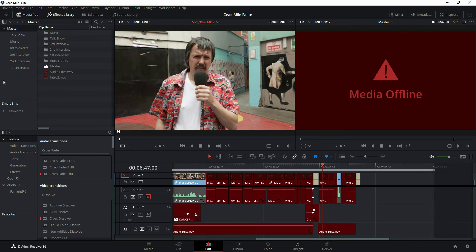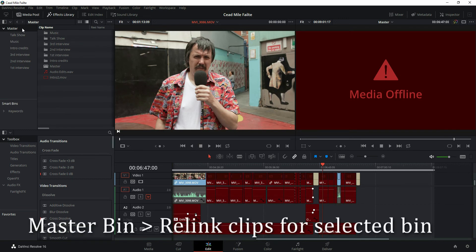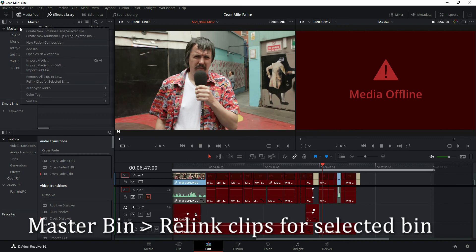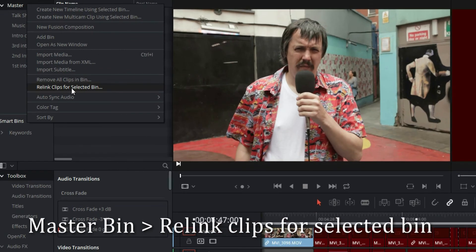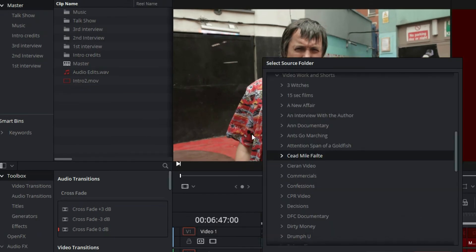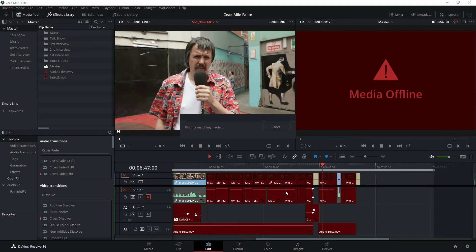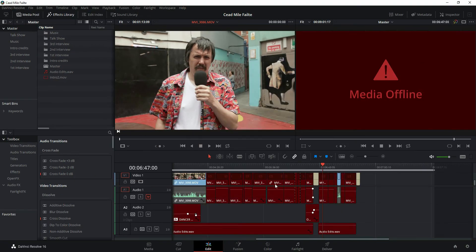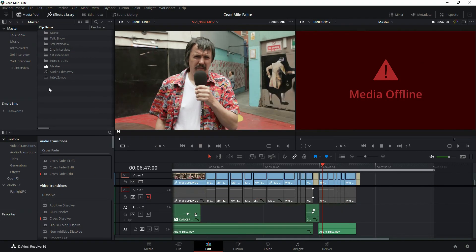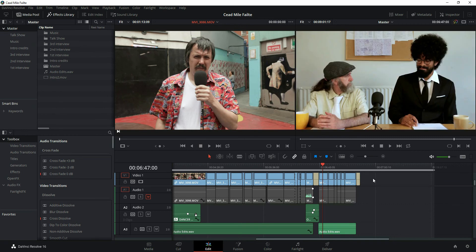Now if you want to do it a little bit quicker, what you can do is go up to your master folder, right-click, re-link clips for selected bin, go to your new source folder, and hit okay. What it's going to do is automatically find all of those and re-link them.